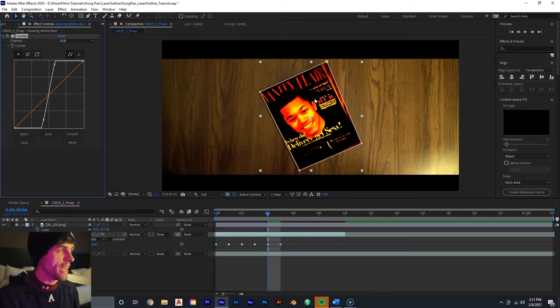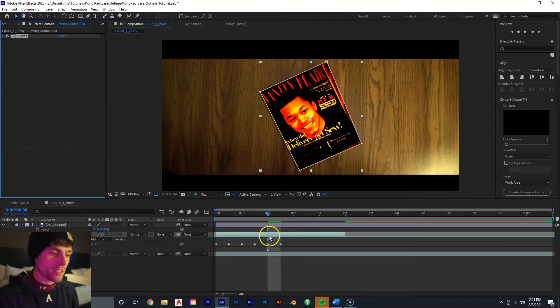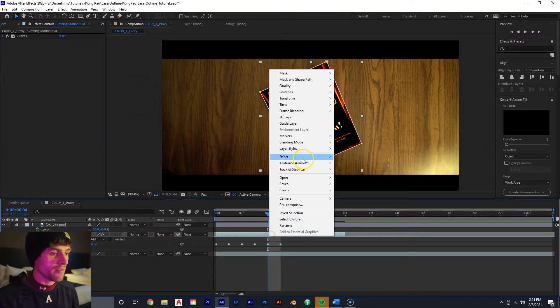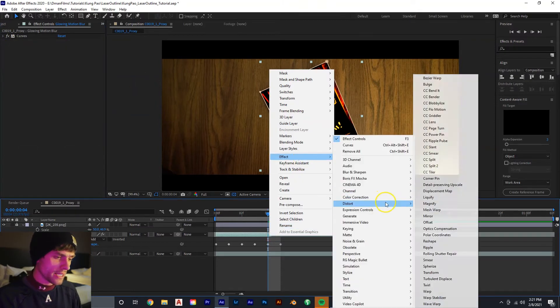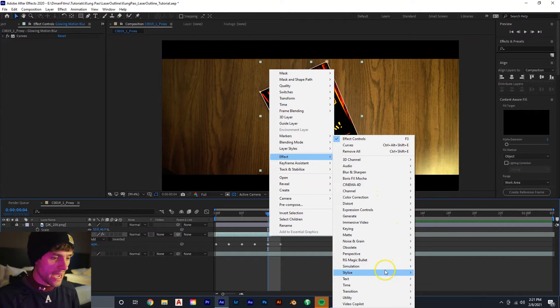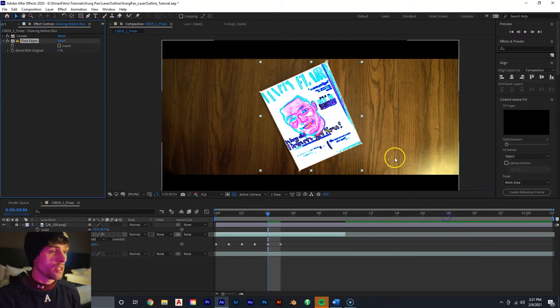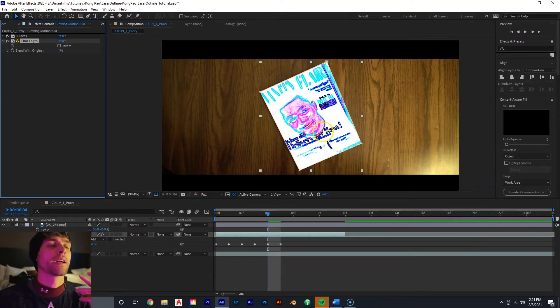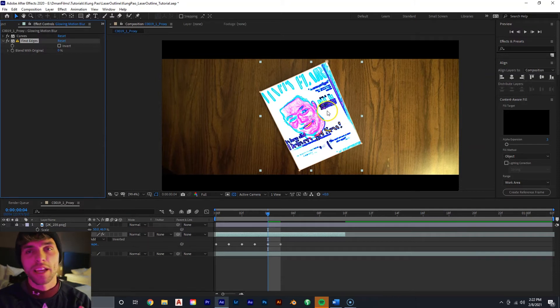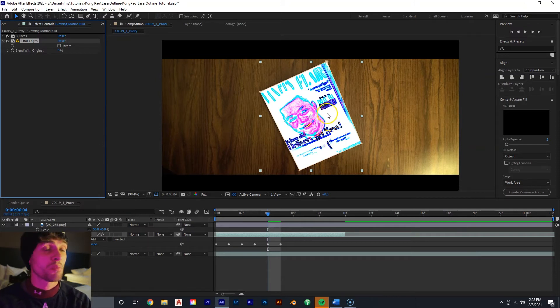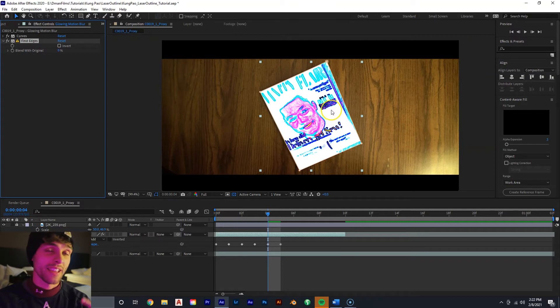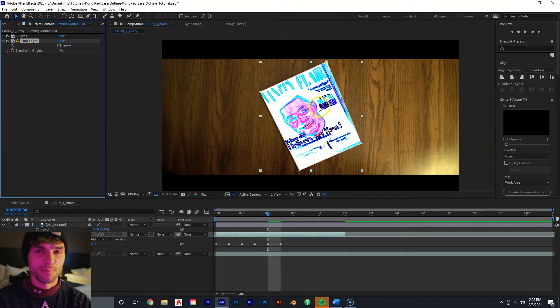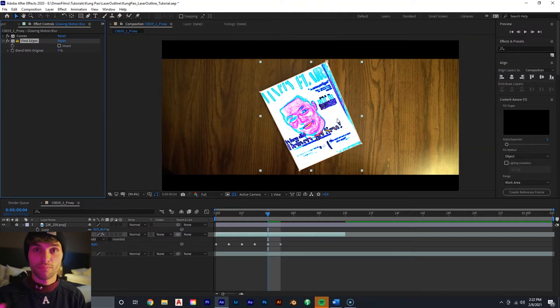And this is going to help with the next effect we're going to add to it, which is right-mouse click on our footage, effects, stylized, and find edges. So now we can see the effect that is being done is it is taking the footage and it has found the edges and replaced the edges with these colorful lasers.